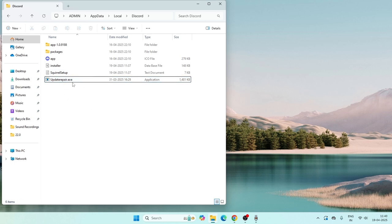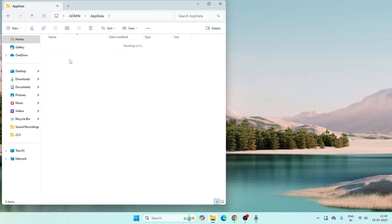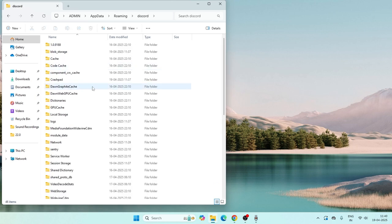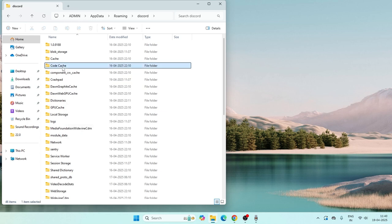Once that's done, go back to AppData and navigate to the Roaming folder. Find the folder named Discord and look for something called Code Cache. Right-click on the Code Cache folder and delete it. Also delete anything named GPU if present.